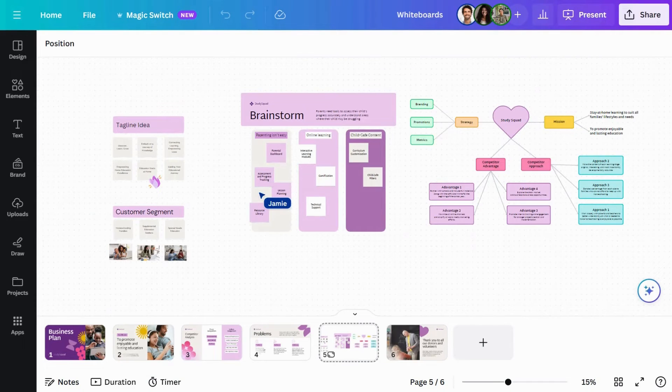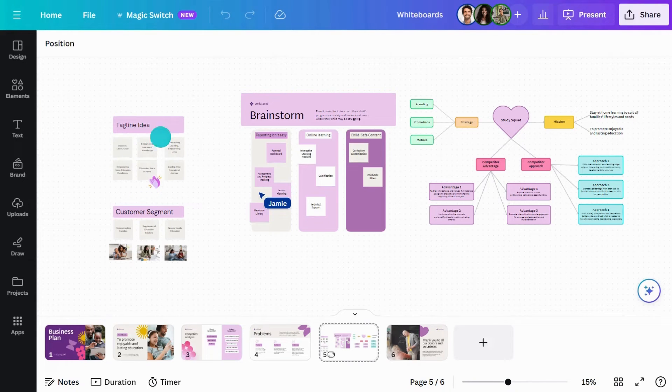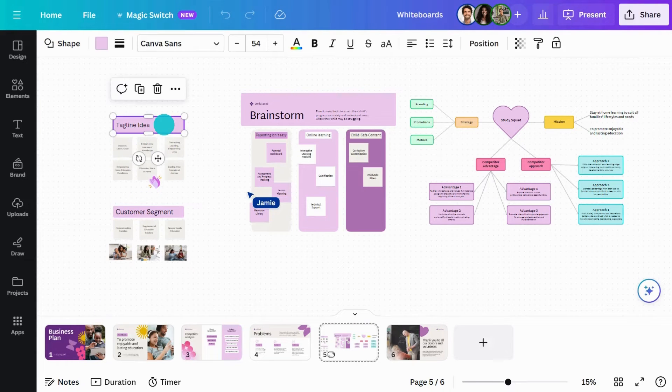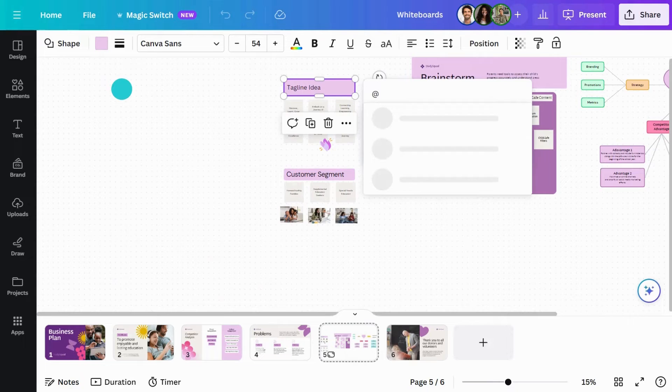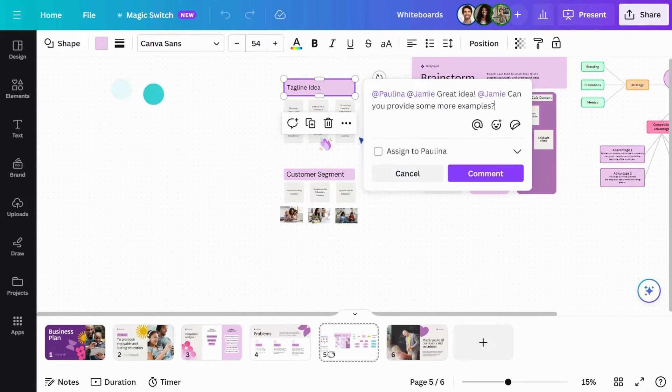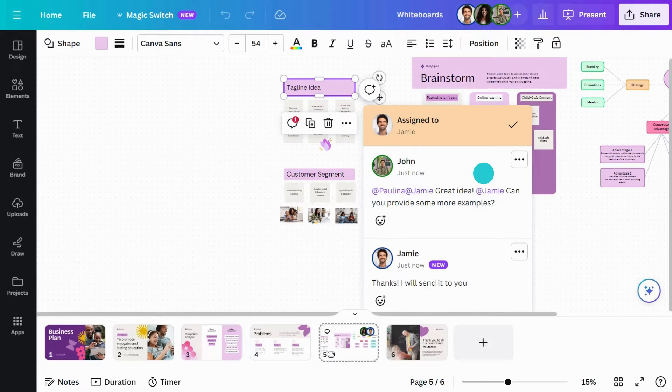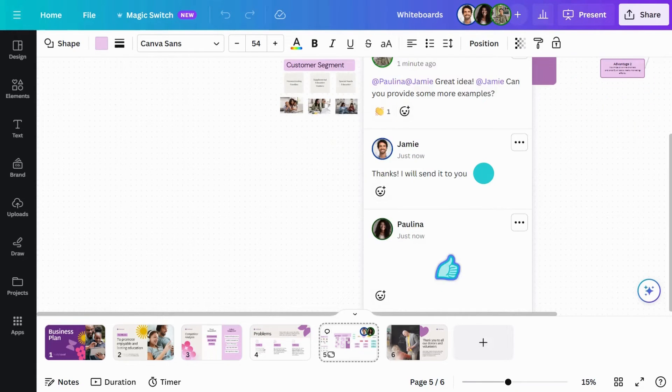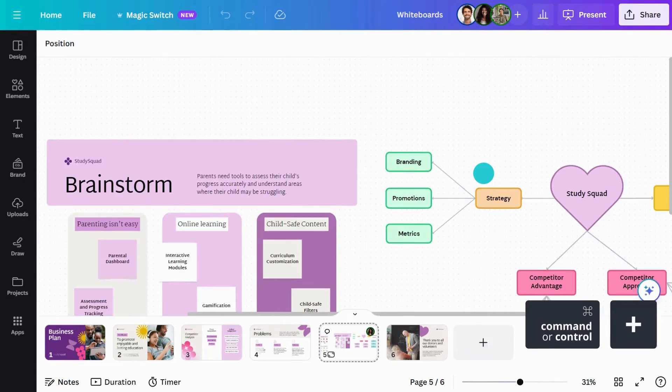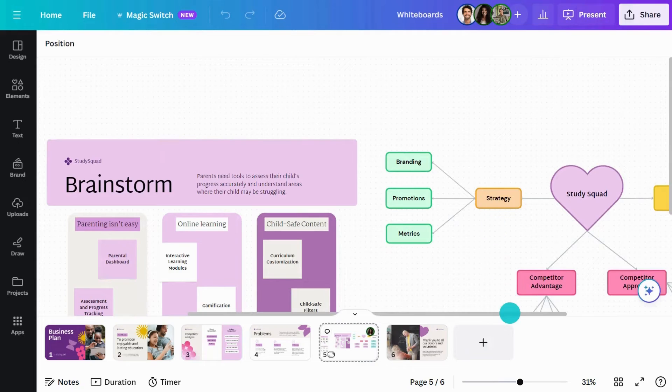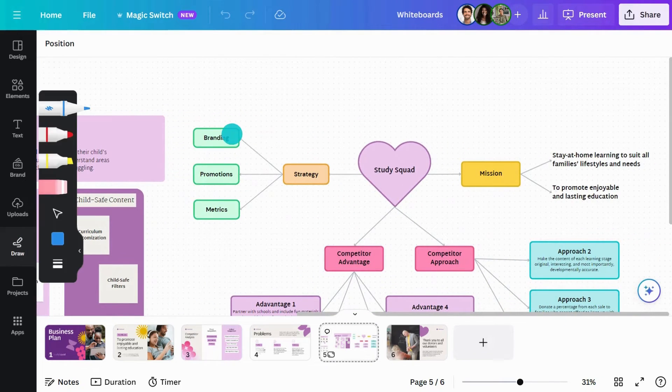Communicating with participants or providing feedback is easy to do with comments. Simply click on an element or select some text, then hit the comment icon. Tag people using the at symbol and assign a task for more accountability. Team members can then respond with stickers and emoji reactions. You can even build upon your ideas using the draw tool to mark up the whiteboard as you go.